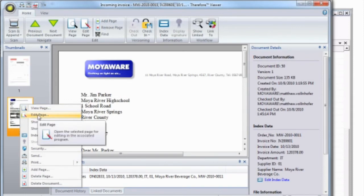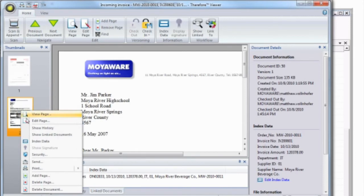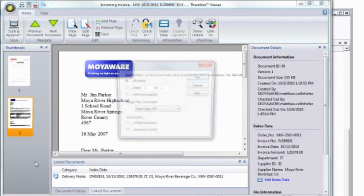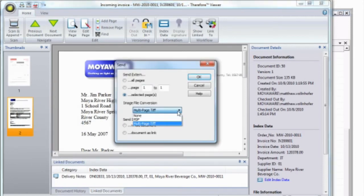It is also possible to send pages or files via email and automatically convert them to the format you'd like.